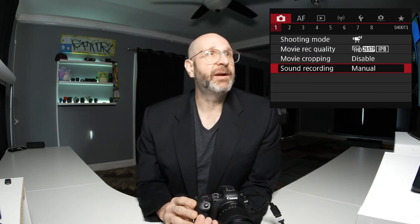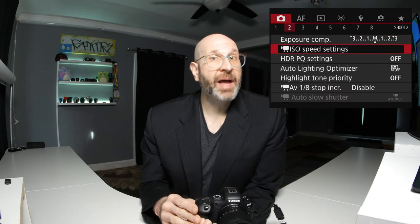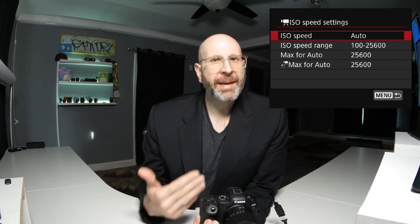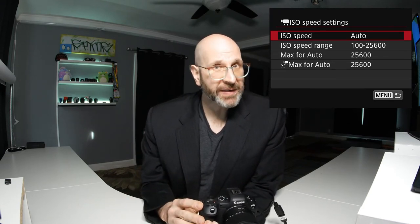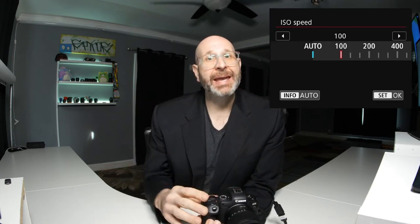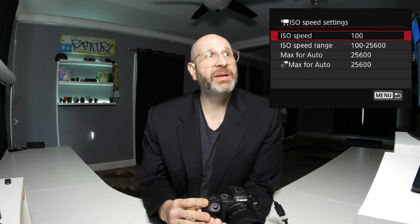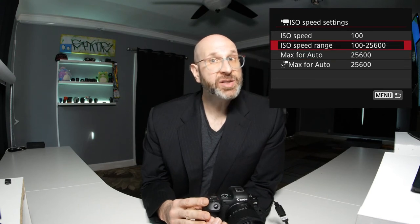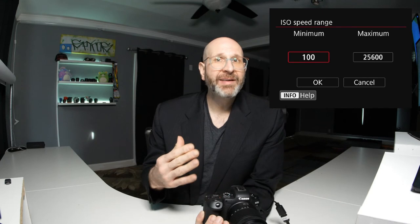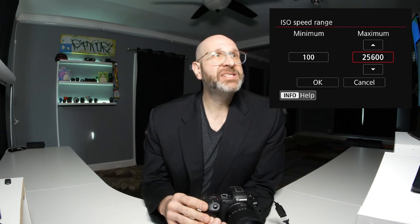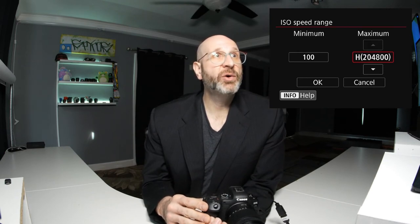We're going to move to page two and look at the ISO speed settings. By default, your camera is set to auto ISO. If you want full manual control over your ISO, you need to turn that off here in the menu system by pressing set and setting it to ISO 100. You don't have to set your ISO here specifically — you just need to take it off auto to disable the auto ISO function. Then you can look at your ISO speed range. Right now it is capped at 25,600.